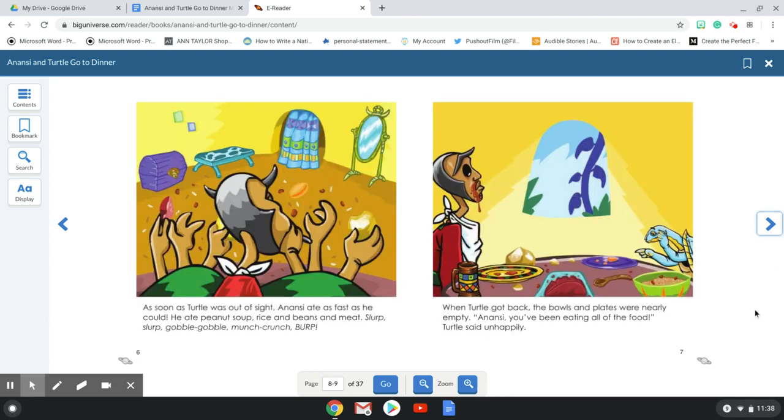As soon as Turtle was out of sight, Anansi ate as fast as he could. He ate peanut soup, rice, and beans, and meat. Slurp, slurp, gobble, gobble, munch, crunch, burp. When Turtle got back, the bowls and plates were nearly empty. Anansi, you've been eating all of the food, Turtle said unhappily.